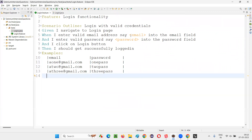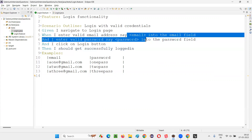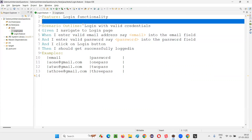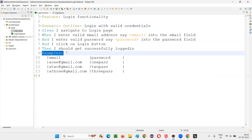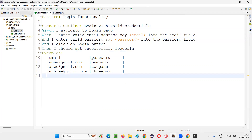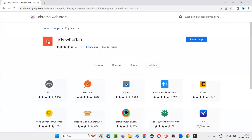So this is how we implement data-driven testing in Cucumber BDD, also called parameterization. For that we use the less-than and greater-than symbols in the steps. Along with those symbols, we use Gherkin language keywords: instead of 'Scenario' we use 'Scenario Outline', and along with that we use the 'Examples' keyword. Without these, it won't work. Hope you got the answer for this question. That's all for this session. Thank you. Bye.